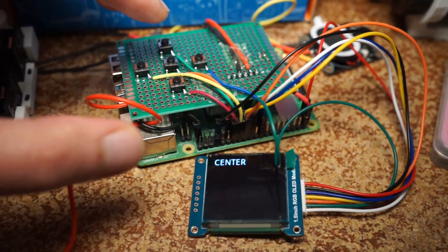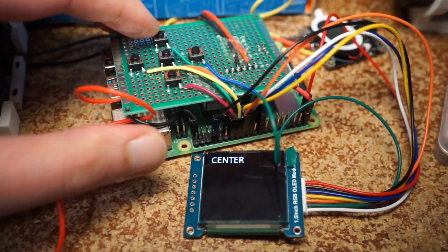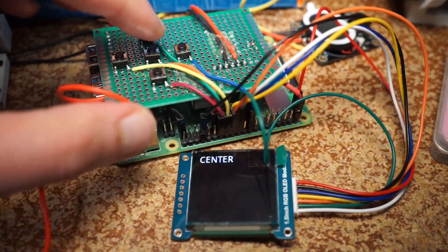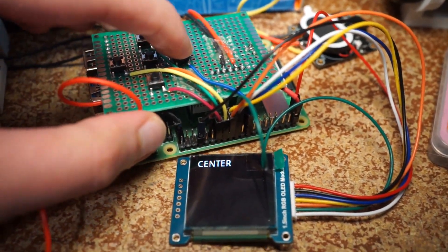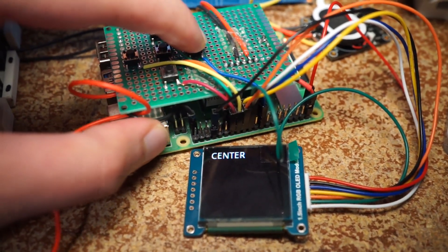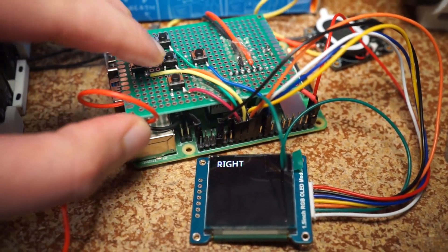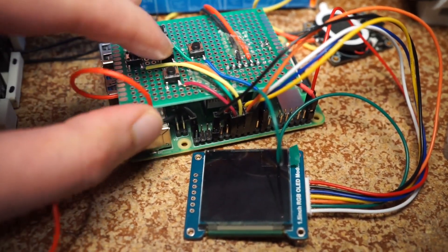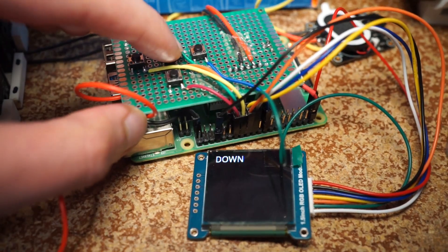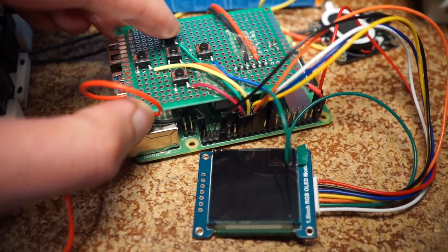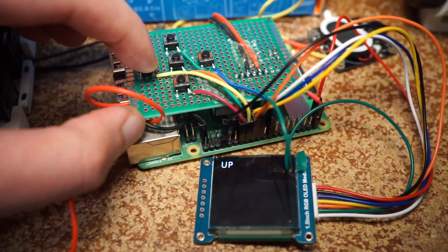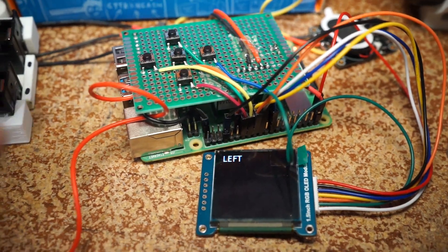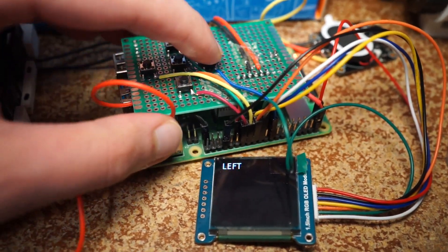Demo of the display with the d-pad working. There is lag - let's see, down, center - but it is working.